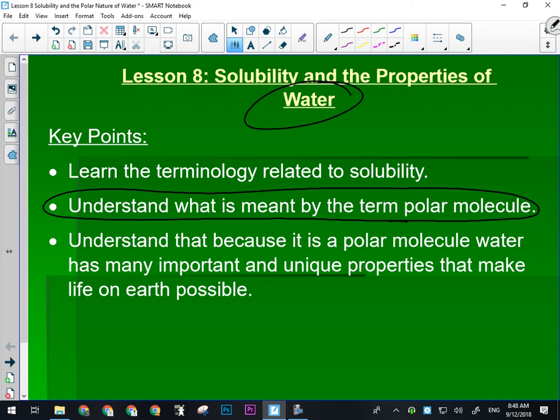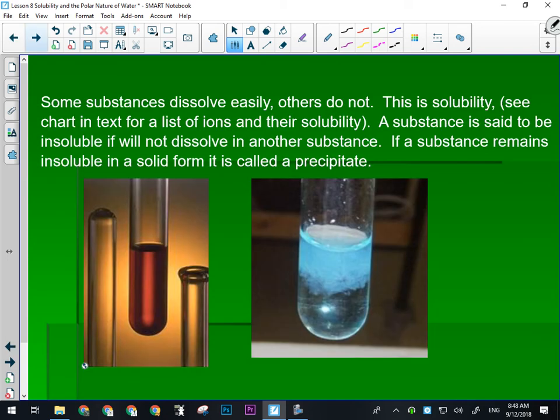Some substances will dissolve easily, some don't — we've all had that experience. In the lab yesterday, you probably saw that some things dissolved quite a bit faster than others. The red one or the blue one probably started to dissolve and color the water almost immediately. So some things are quite a bit more soluble than others. We'll look at our solubility chart in a minute.